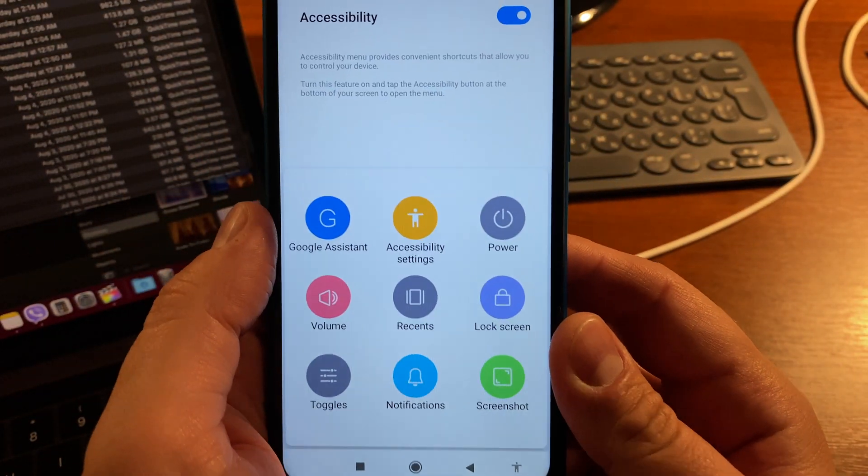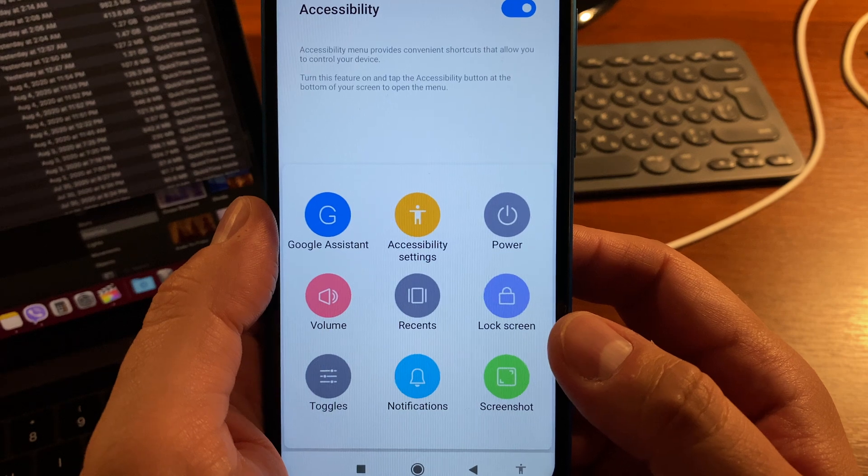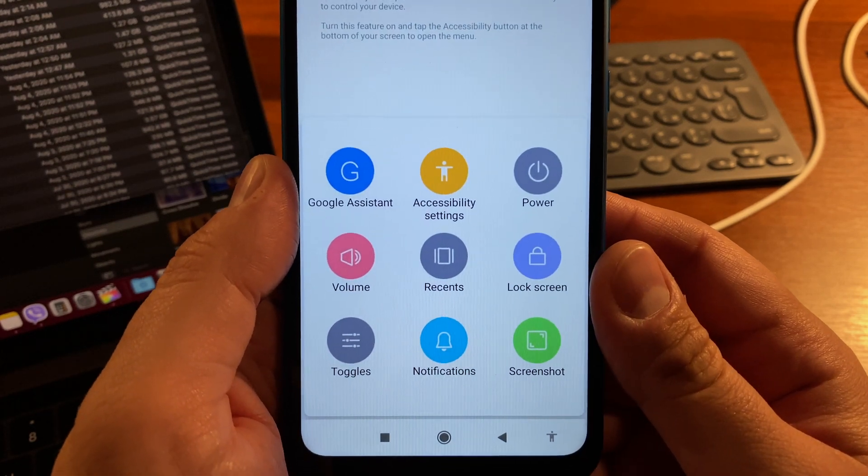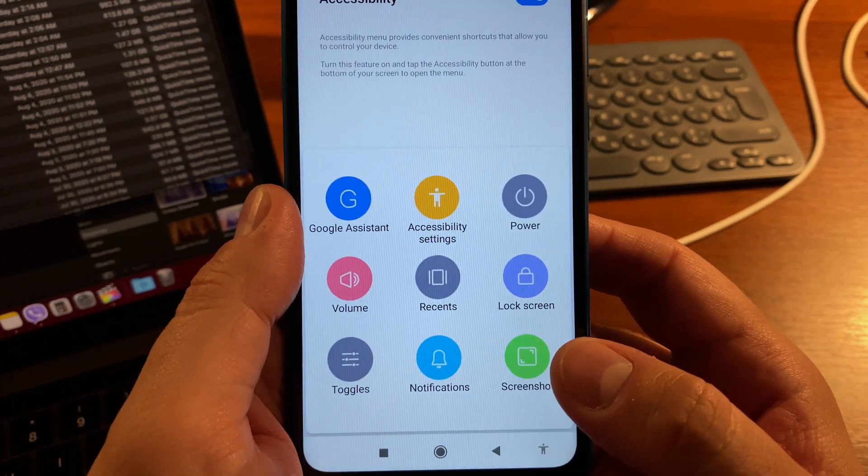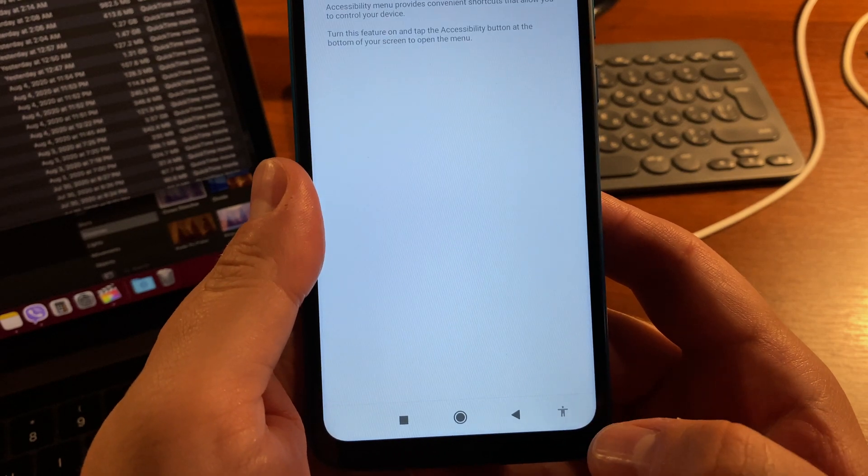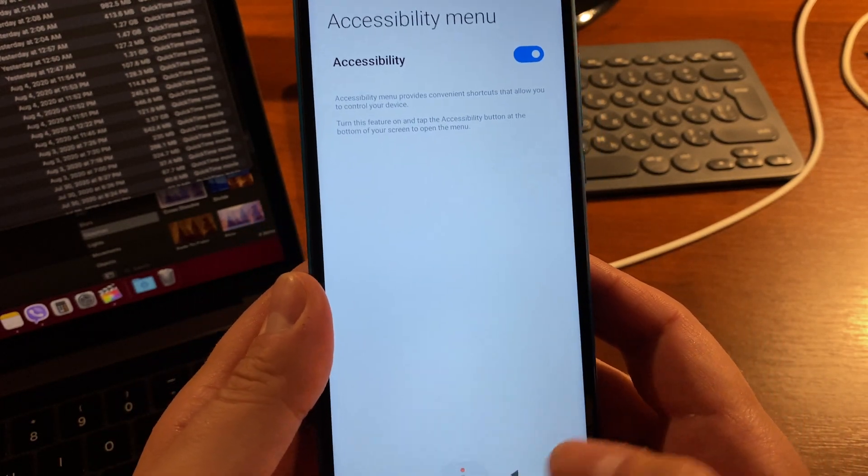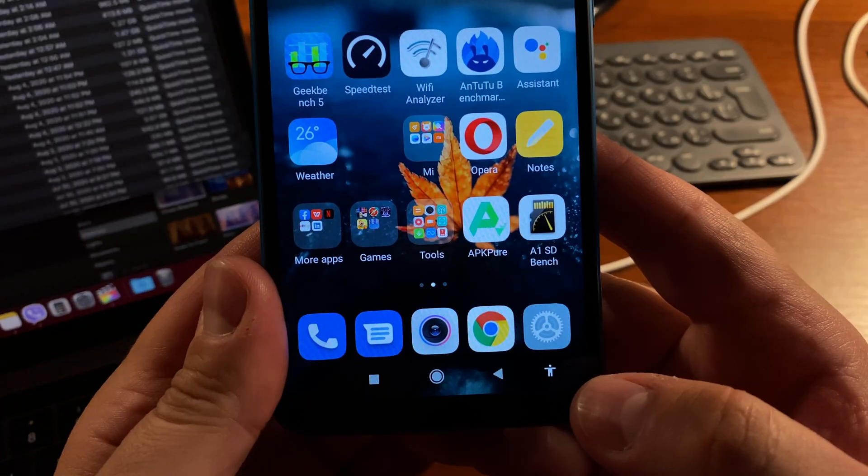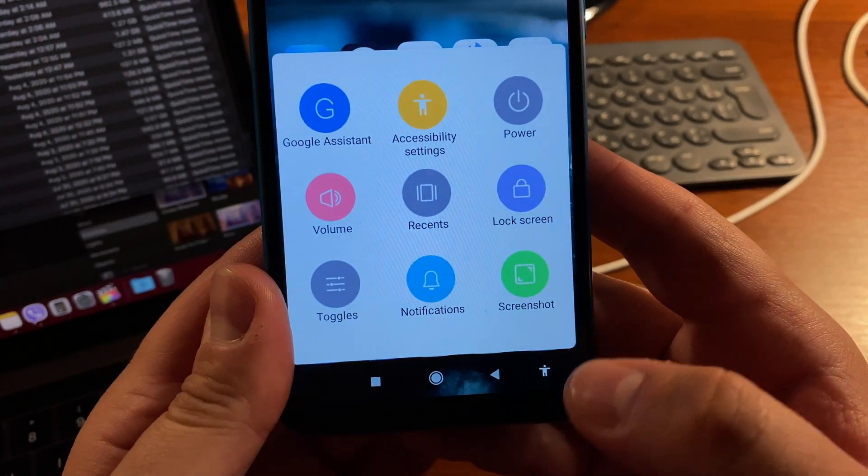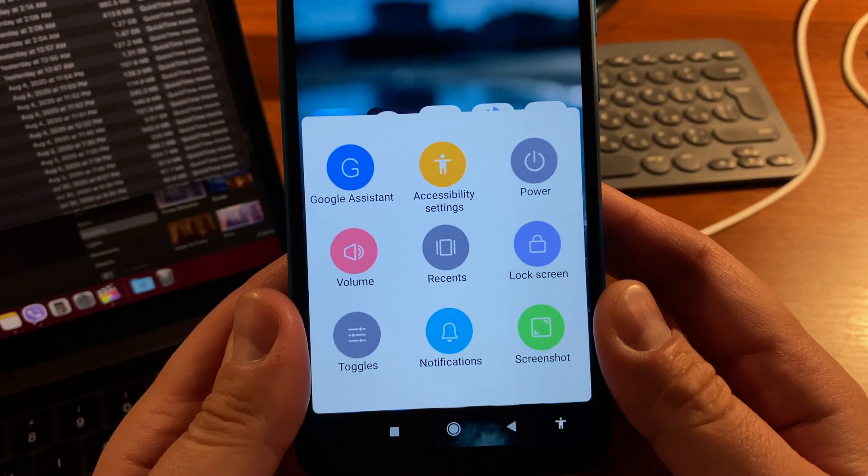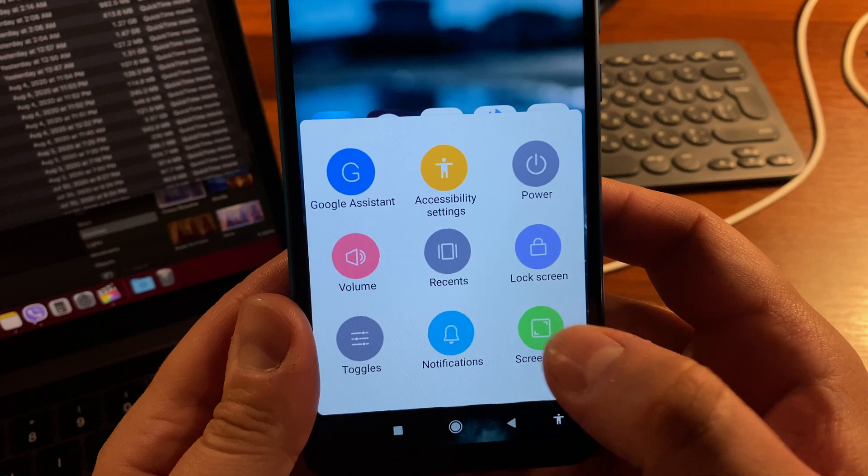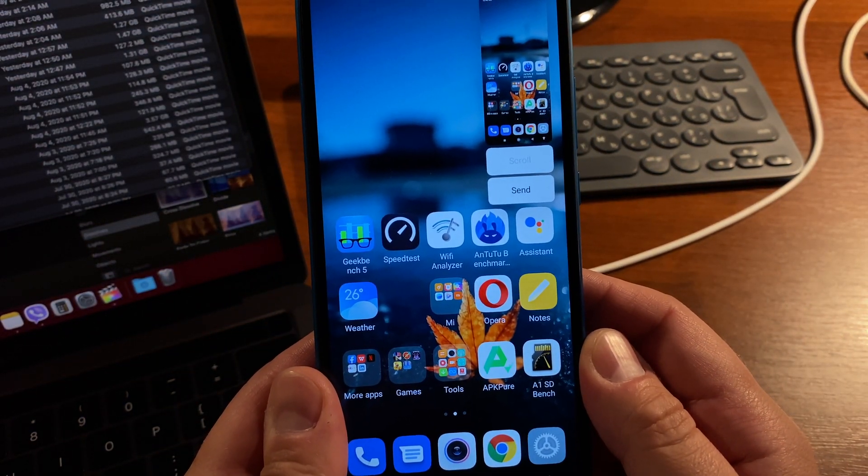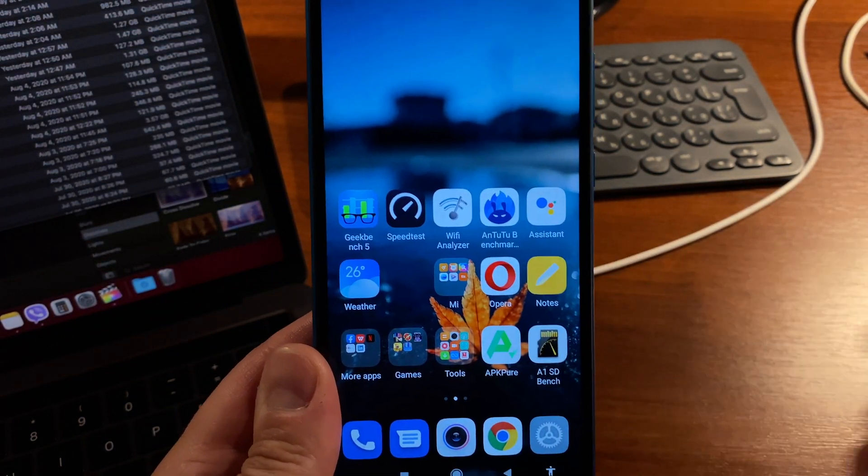Once I tap it, I have some options. Among them is Screenshot. So when I need to take a screenshot, I can tap the Accessibility Menu and select Screenshot. Here it is. This is option number four.